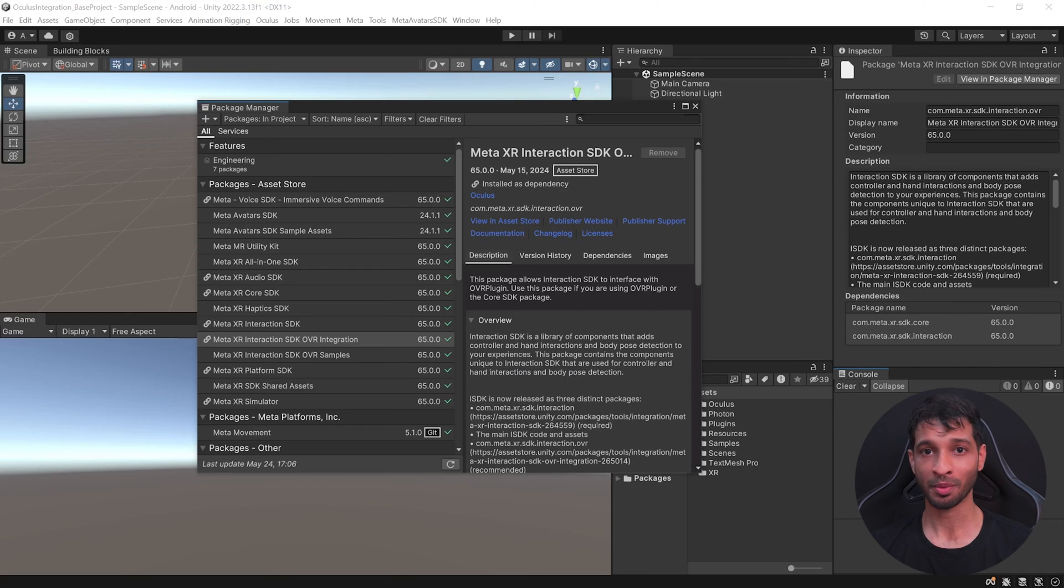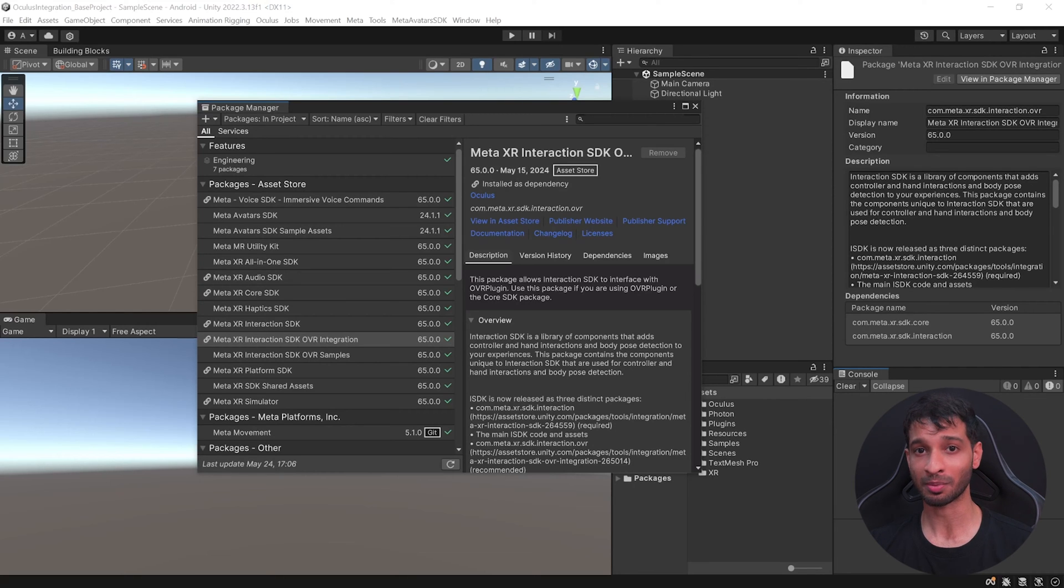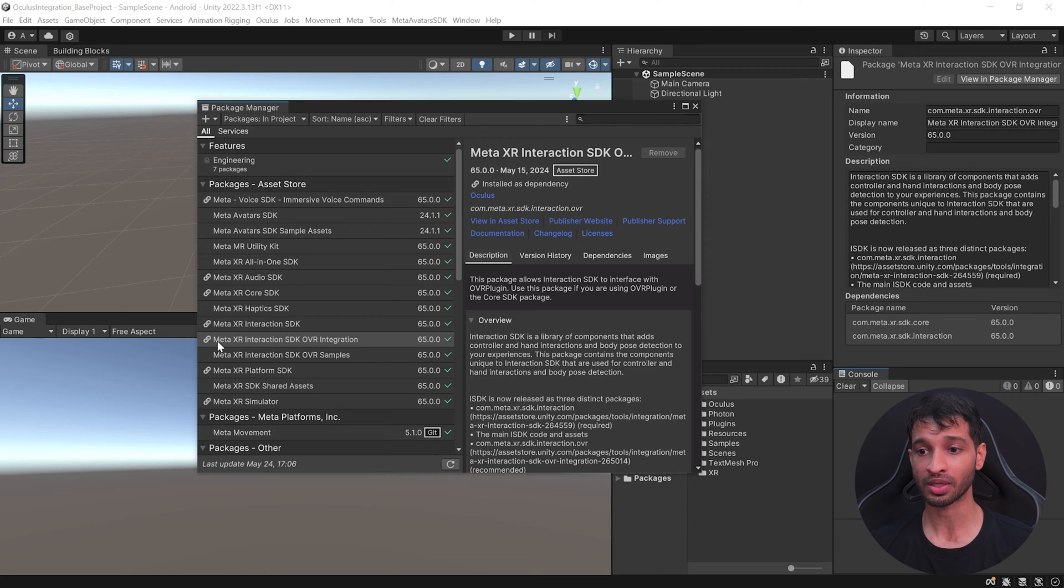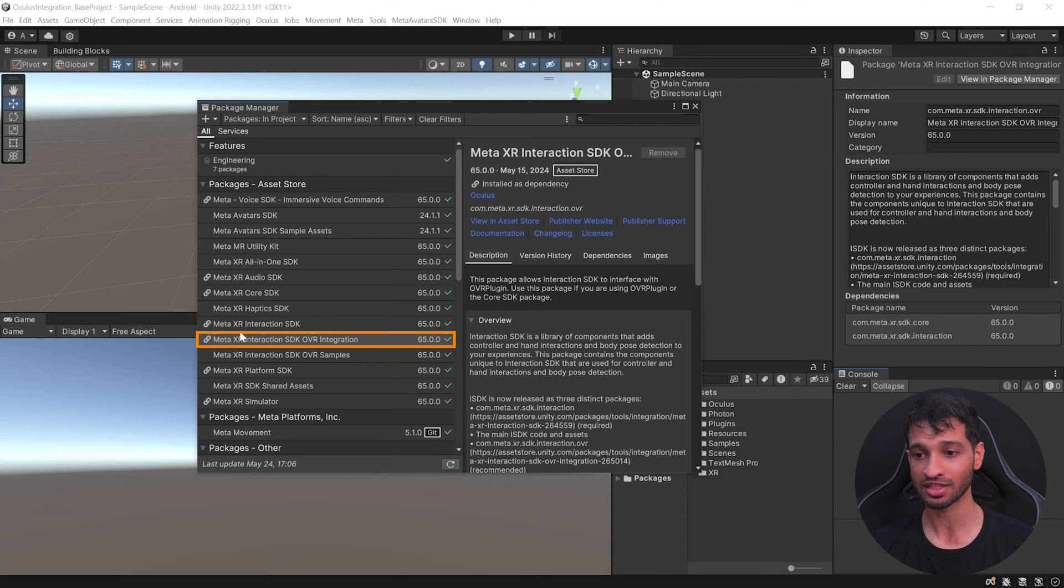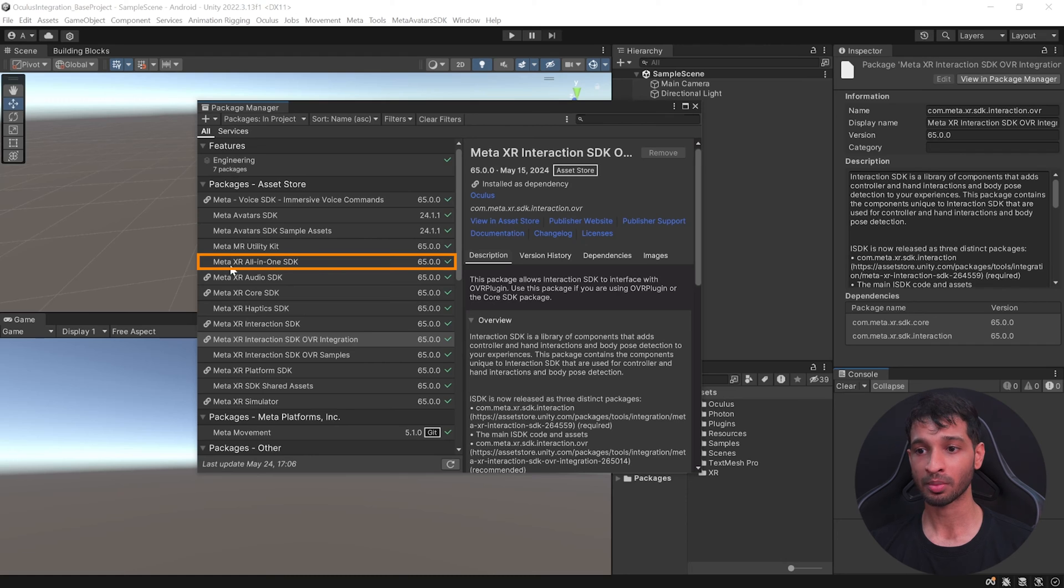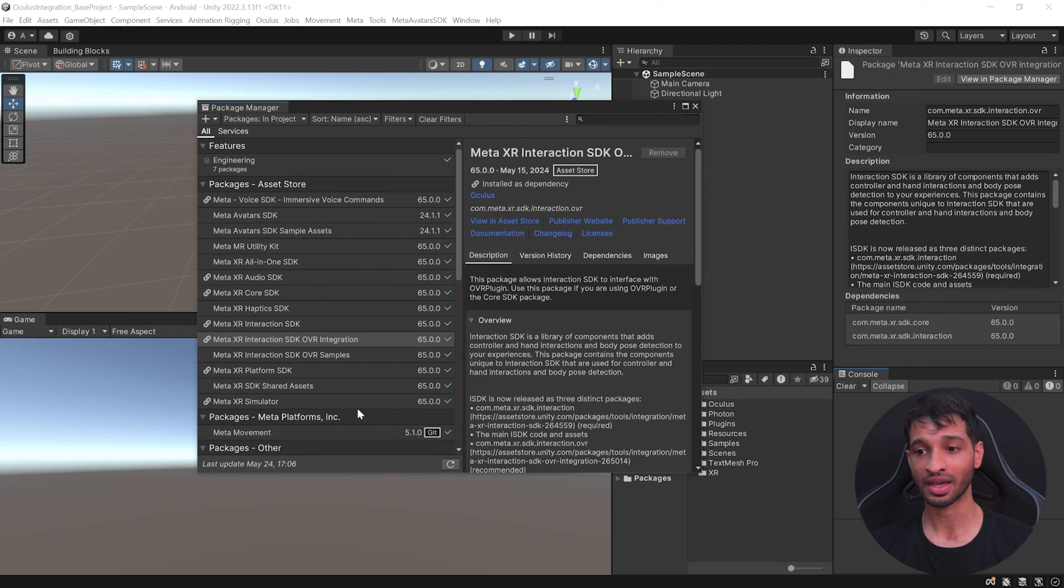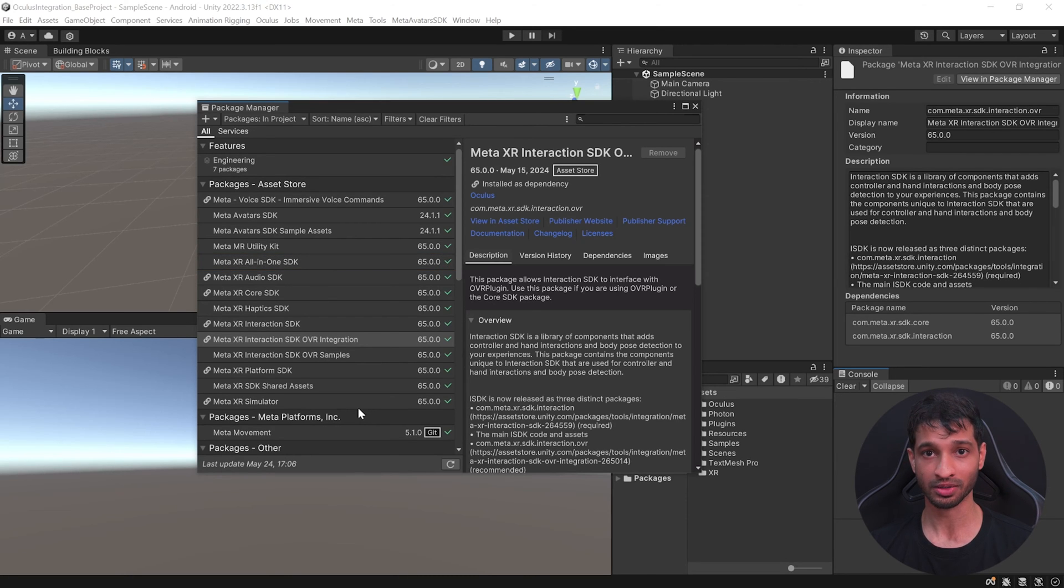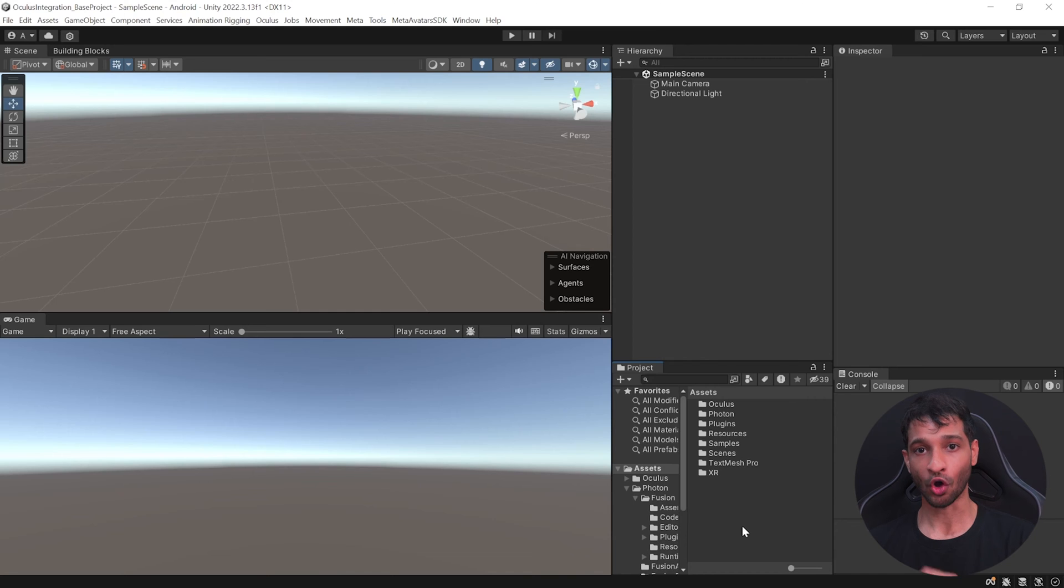Now just to keep you informed, we'll be using the building block feature to create this multiplayer experience and that requires us to import the MetaXR Interaction SDK OVR Integration package and the MetaXR Platform SDK. But if you have installed the MetaXR All-in-One SDK, they get installed automatically and you don't have to worry about it. With that, we have all the packages that we need.